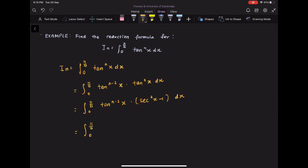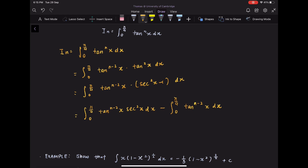Now we have on the left-hand side a function that can be integrated fairly easily: tangent to the n minus 1 x over n minus 1. Plugging in the boundaries, that evaluates to 1 over n minus 1. So we now have a reduction formula, because we have changed tangent to the power n down to tangent to the power n minus 2. The relation is Iₙ equals 1 over (n minus 1) minus Iₙ₋₂.